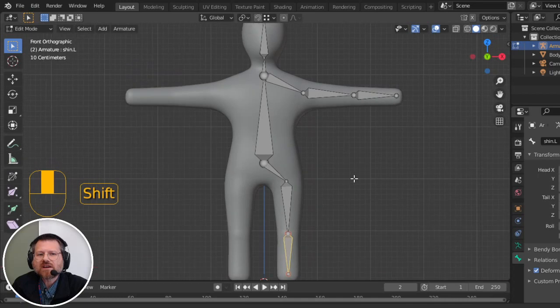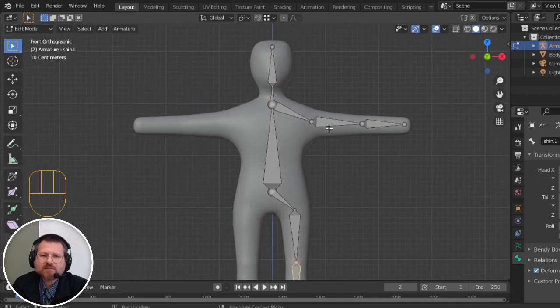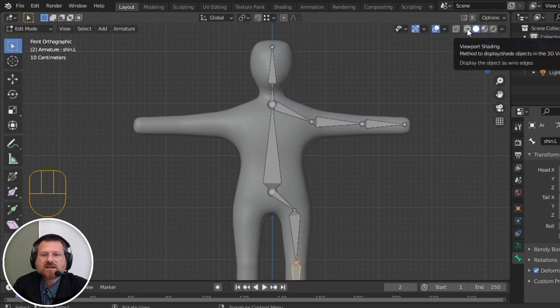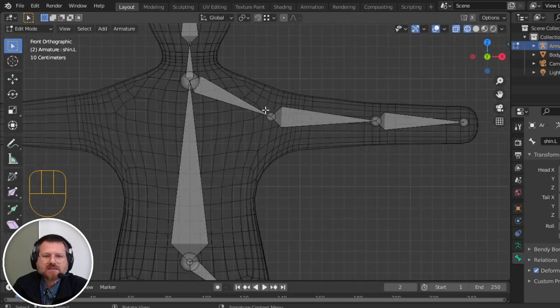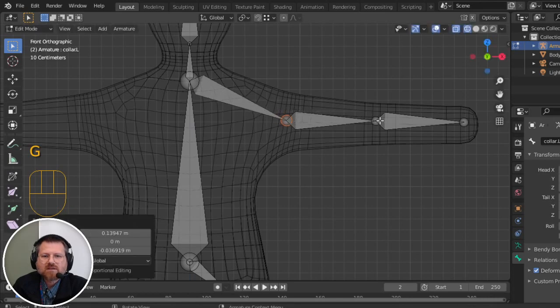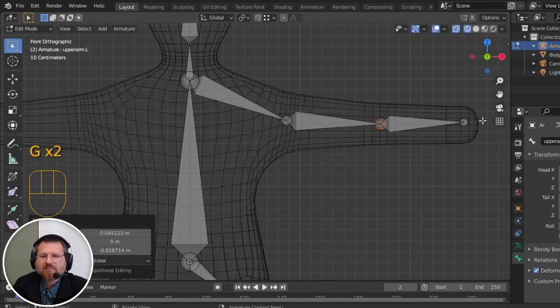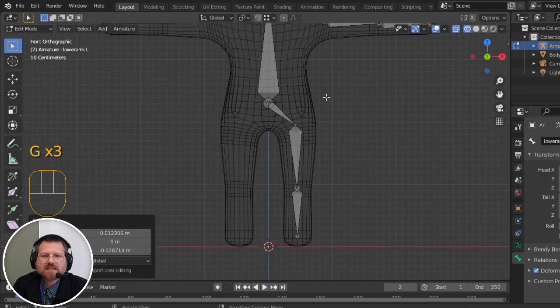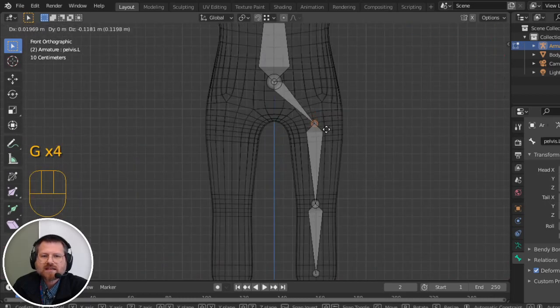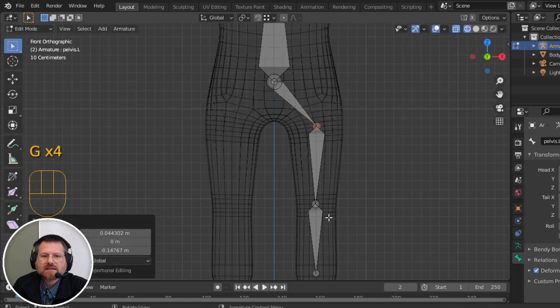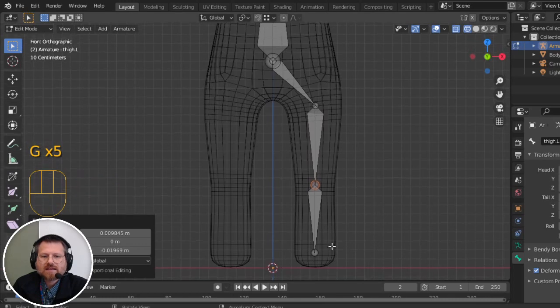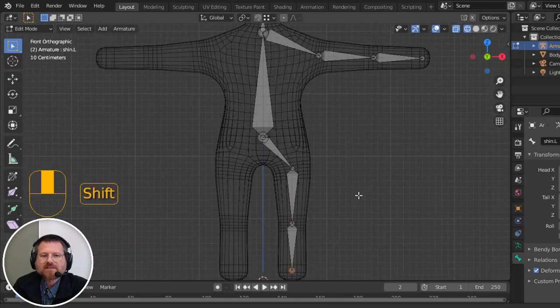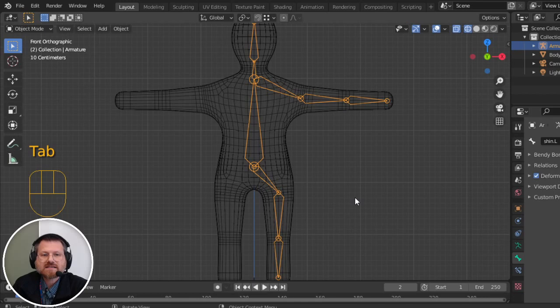And before we go any further, it's important that we make sure our joints are in the right spot. So I am going to switch over to wireframe mode for a moment. And I'm going to line up my bone endpoints where my bending is happening. So I'm just going to try to line these up so they're lined up with the mesh. And when I'm happy with where it is, then we can continue on to the next step.